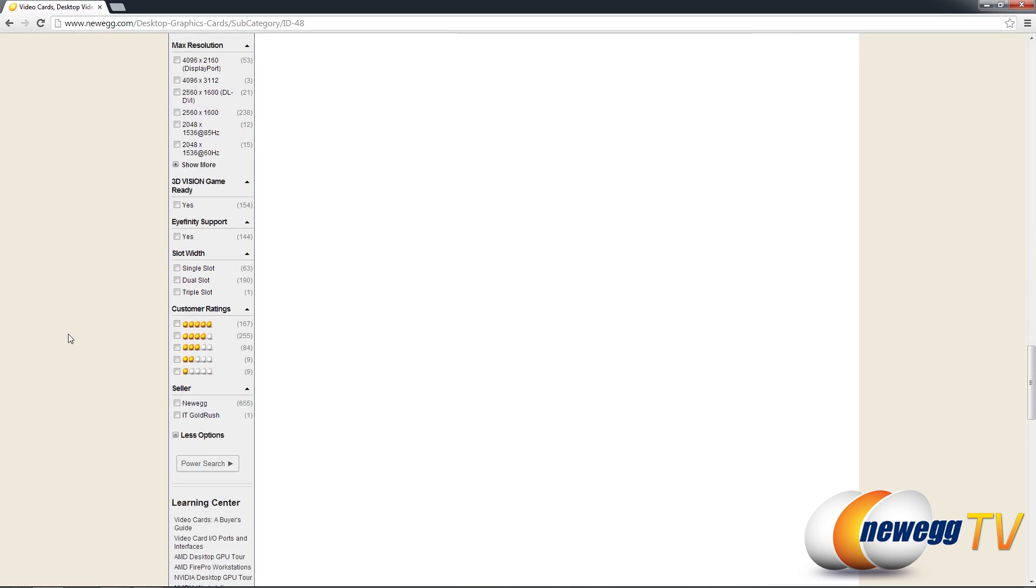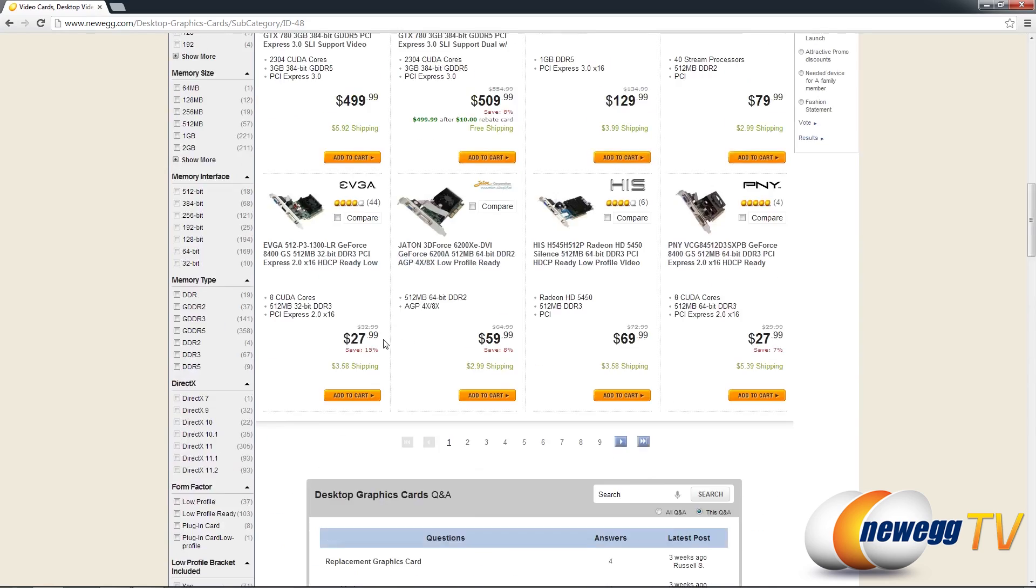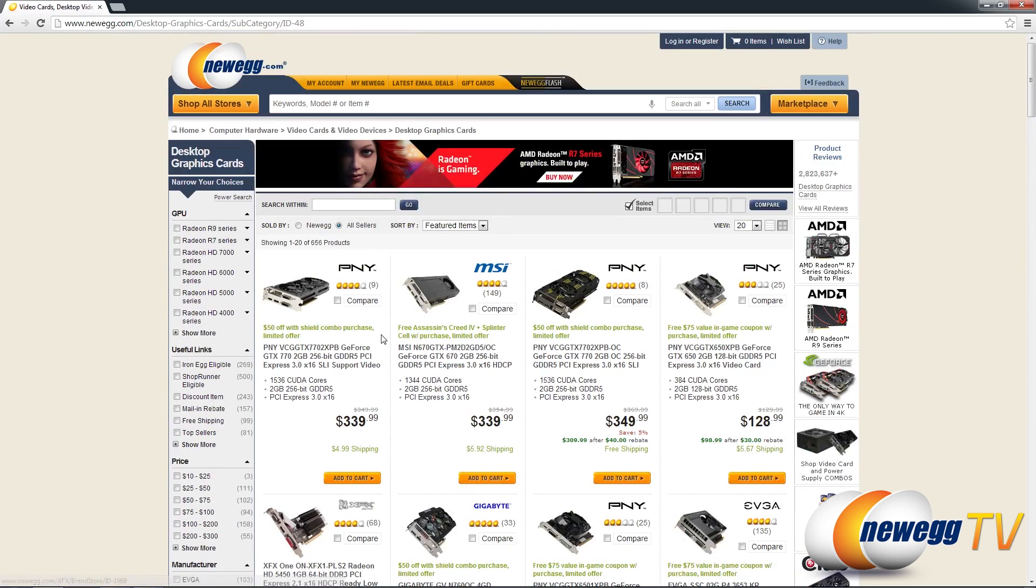Now it is possible to select multiple marketplace sellers and restrict the results to his or her items only. You can also choose items sold strictly from Newegg by clicking here or at the top right here.